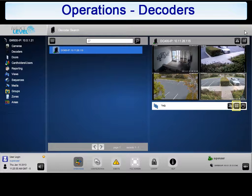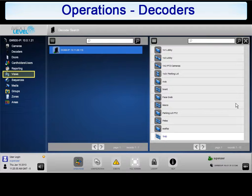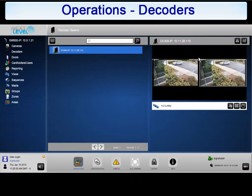To change views, click on the Views icon. The views located here are the views that were created in the Views section of Operations. We will learn how to create views later. Select the view that you want to display on the decoder, and the new view will be pushed to the decoder as well as changed within Operations.